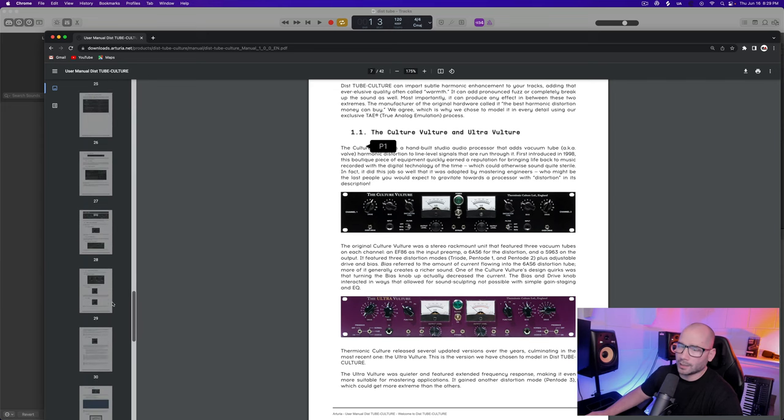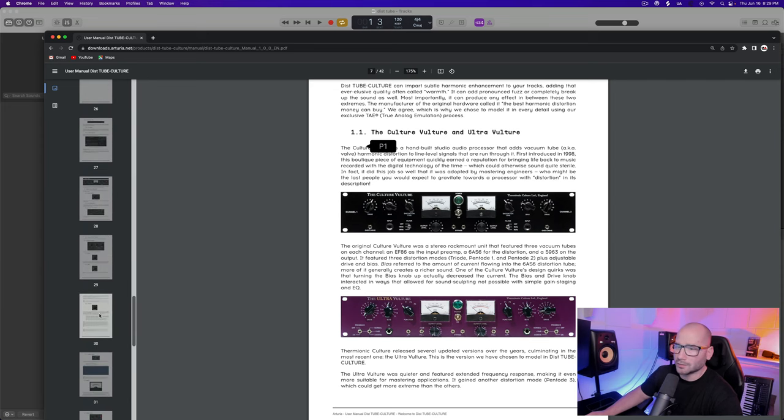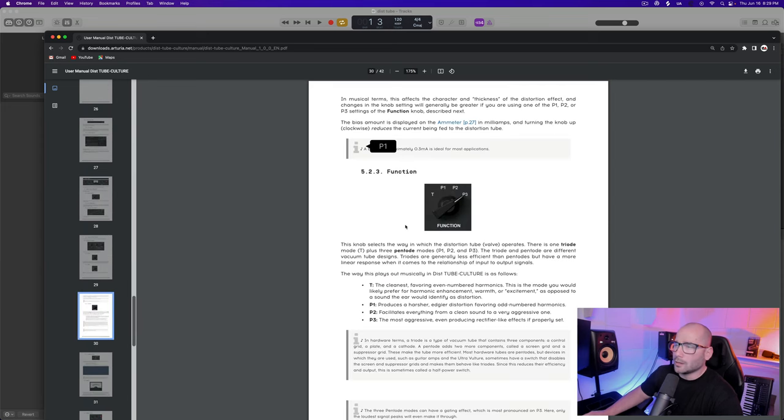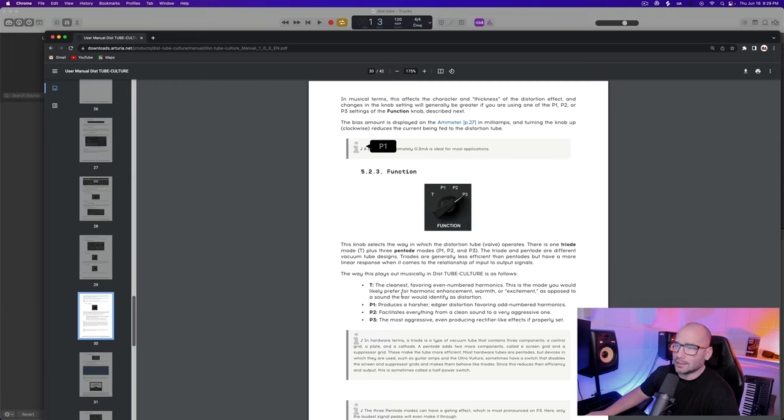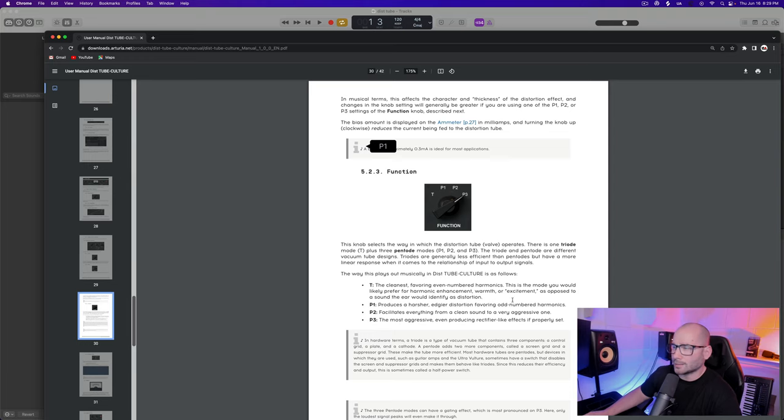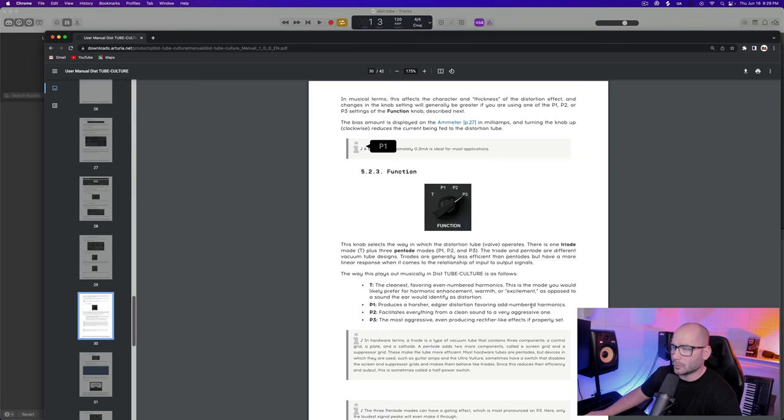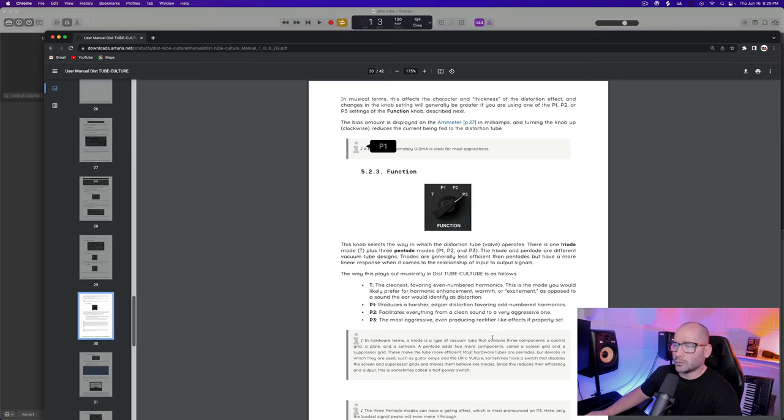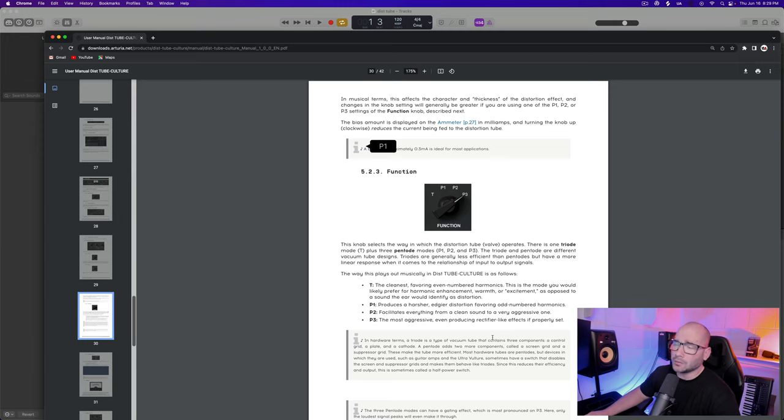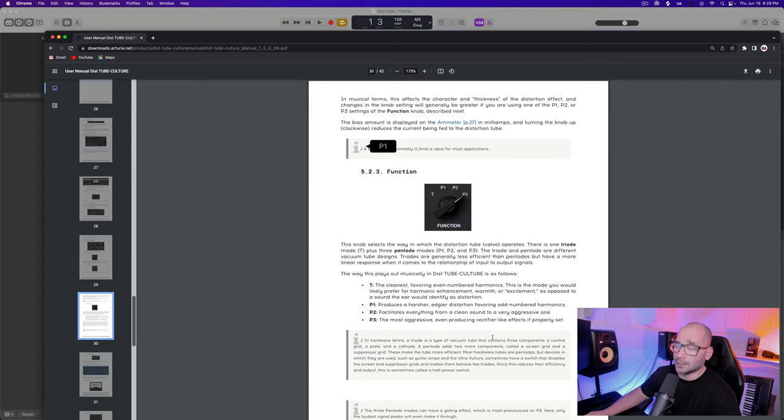Let's go to the literature real quick. T is for the cleanest in regards to favoring even number harmonics. This is the mode you would likely prefer for harmonic enhancement, warmth, or excitement as opposed to a sound that the ear would identify as distortion. P1 produces a harsher, edgier distortion favoring odd number harmonics.